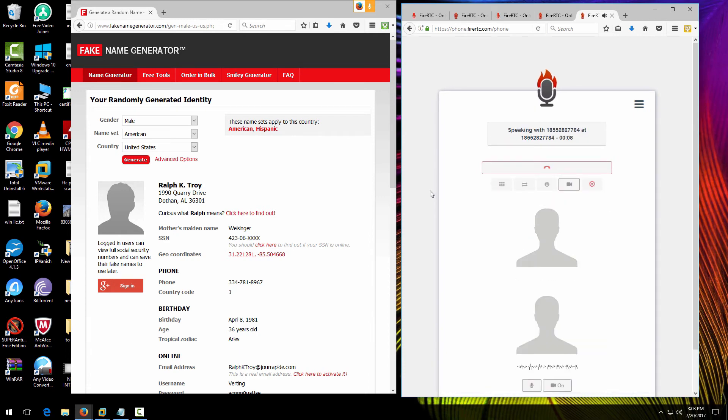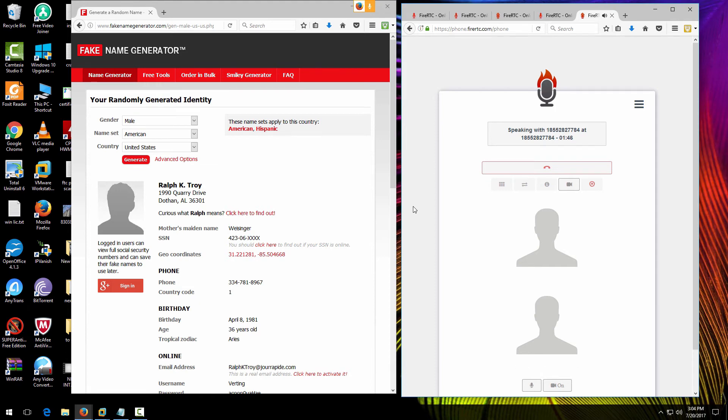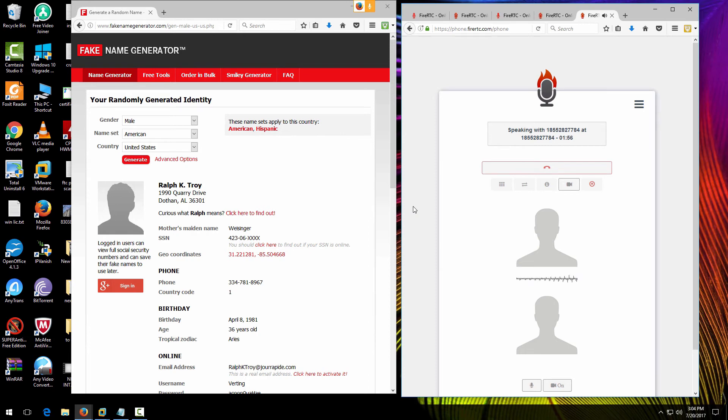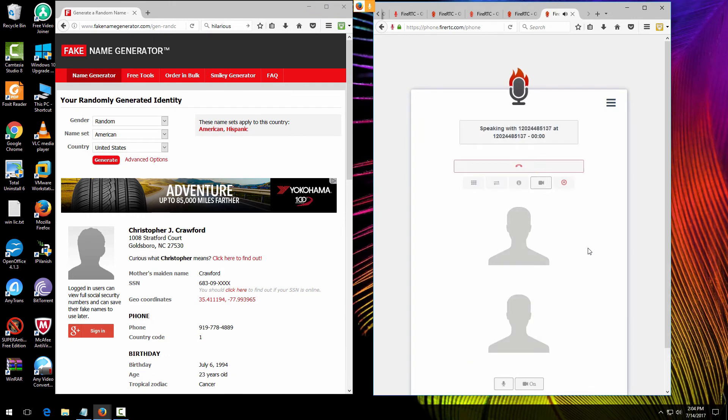I got a message to call this number about a lawsuit. It said to call as soon as I got the message, and so that's what I'm doing, but I don't know what the lawsuit's about. Hello? Hello, scammer lady? Are you there, scammer lady? Are you going to answer? Don't make me mad. You will be in big trouble.